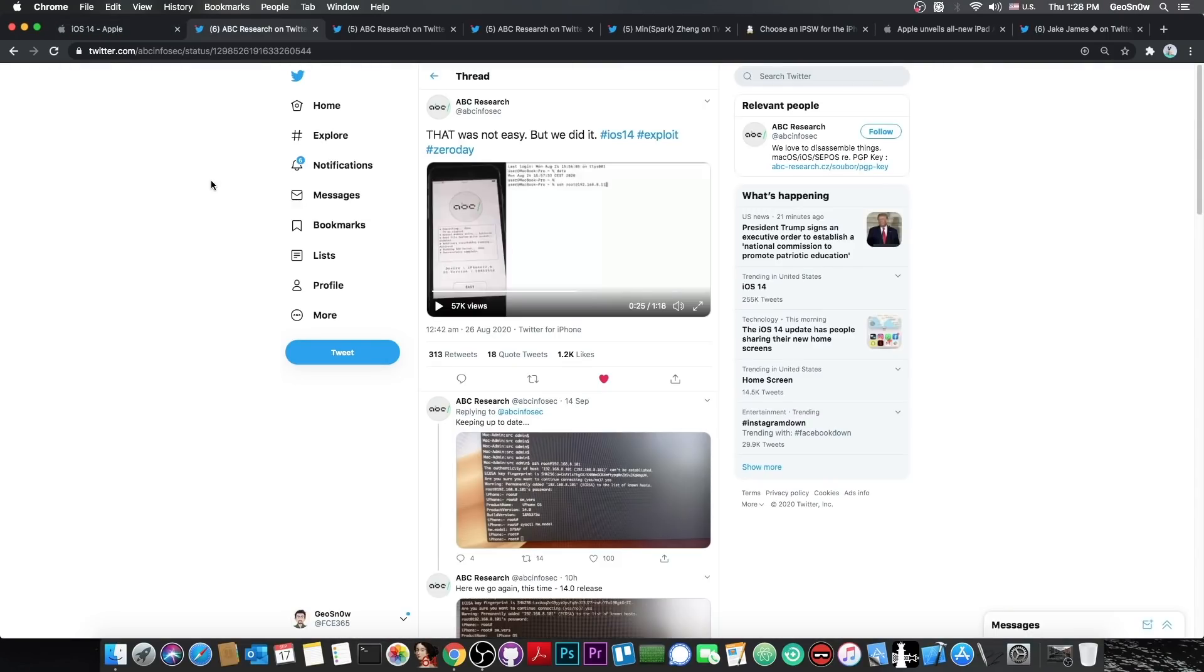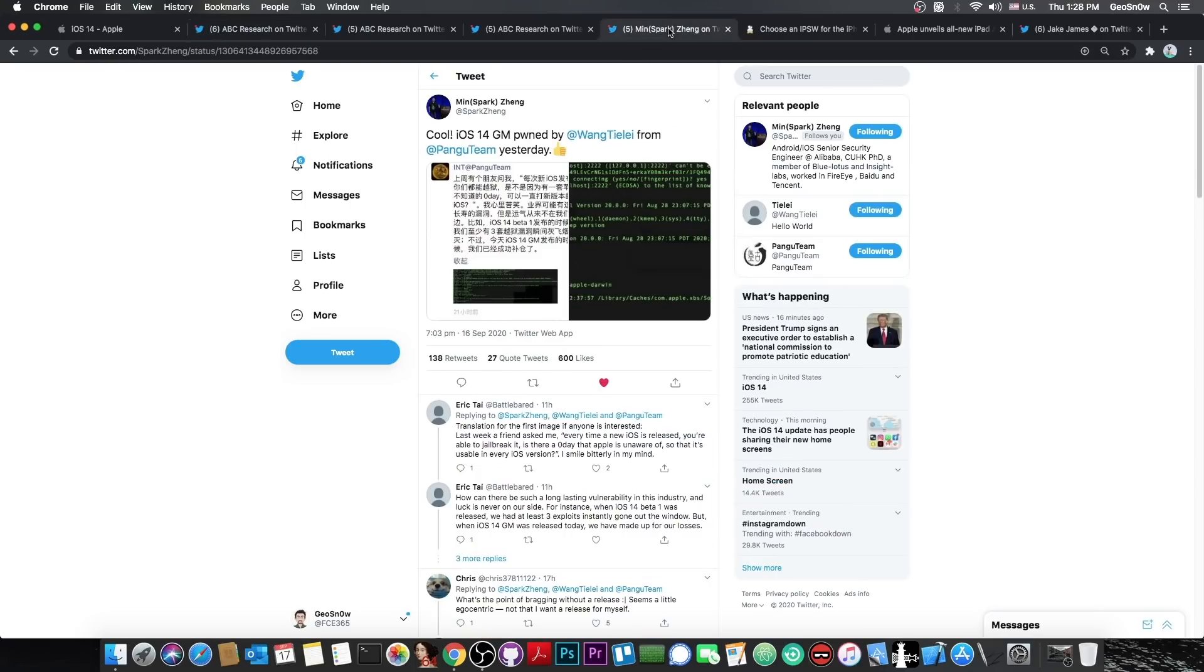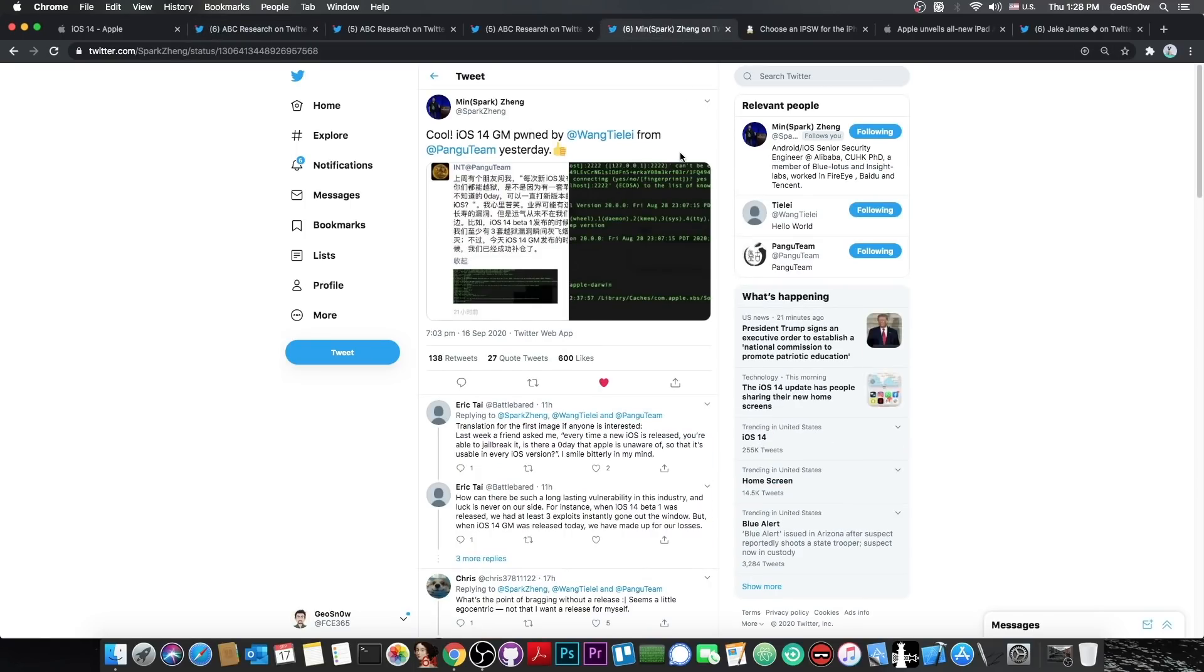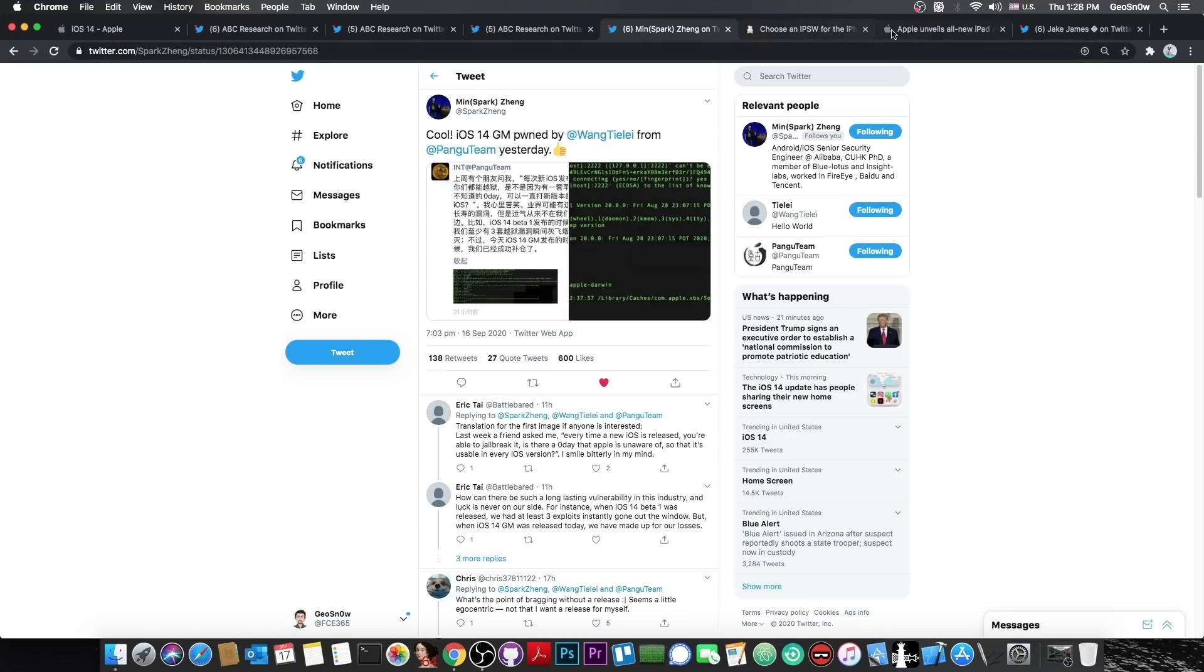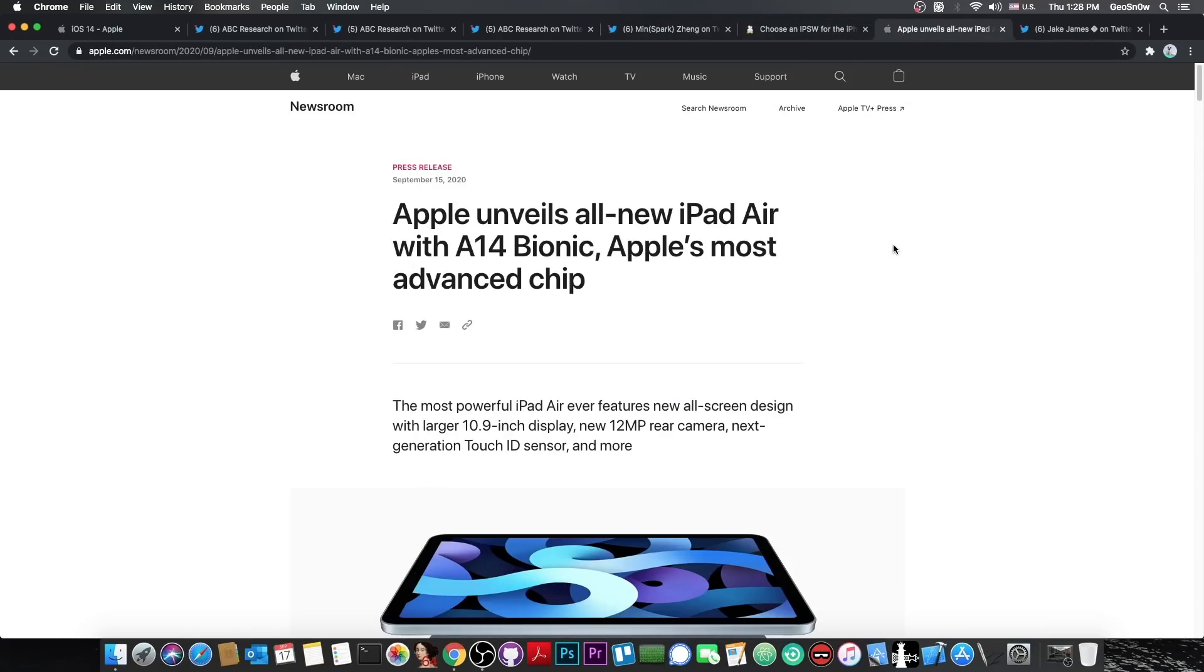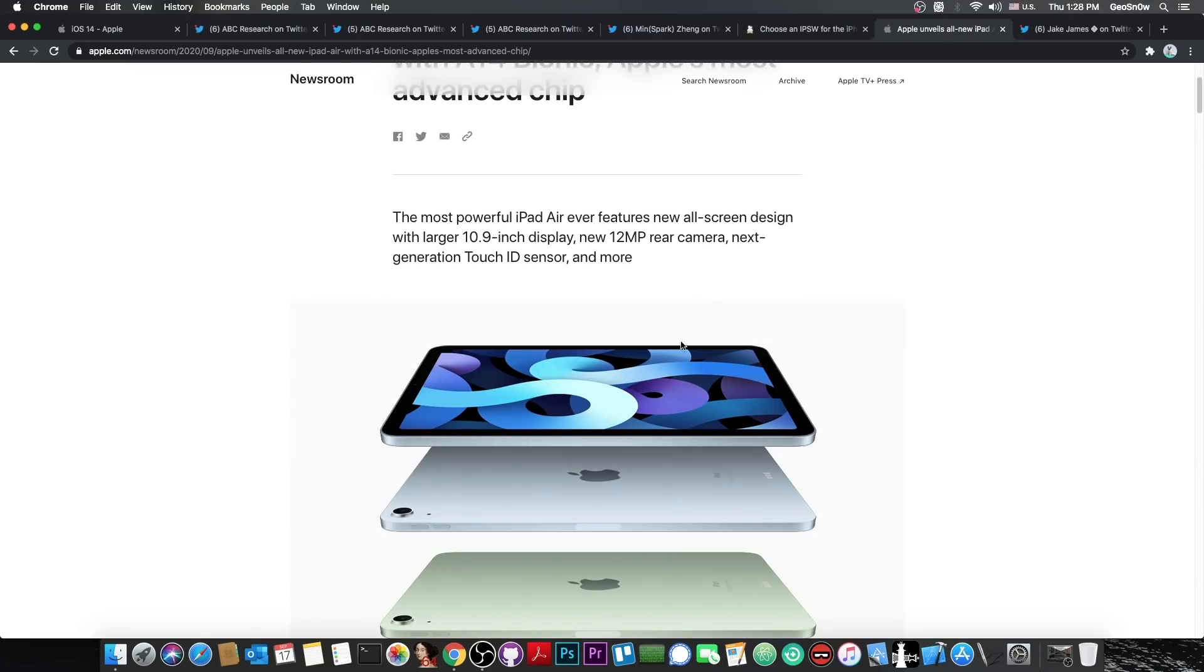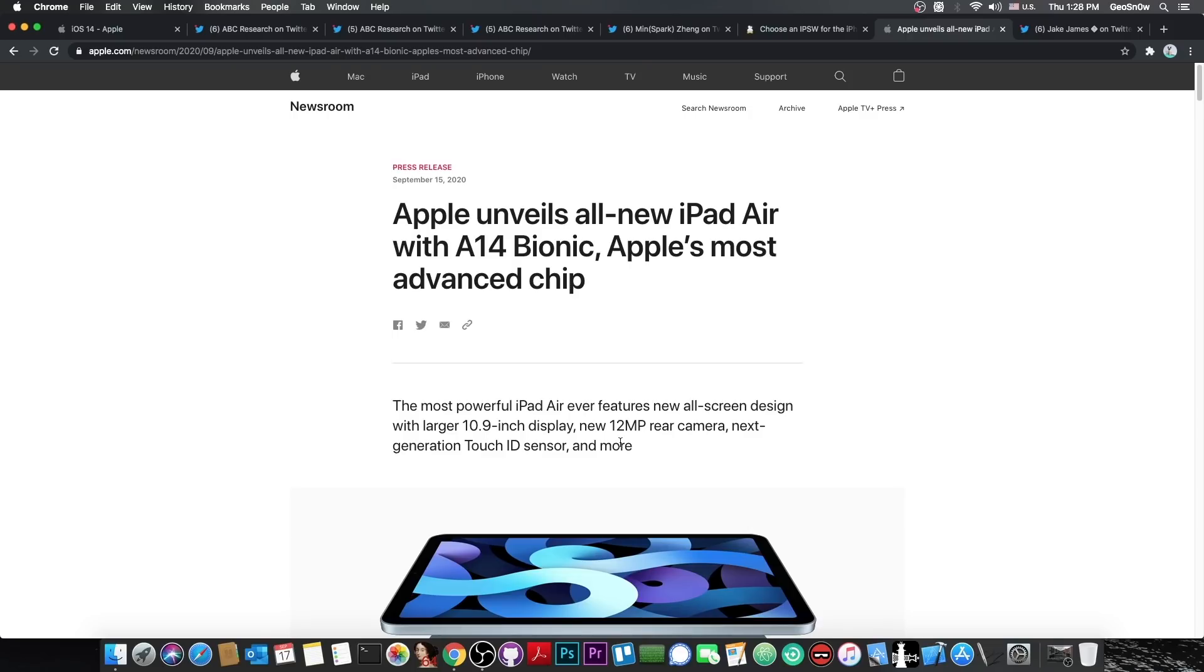Now, while ABC Research managed to jailbreak iOS 14 with no problem, and also Pangu managed today to jailbreak iOS 14, this is very nice, but they did it on A13, which is basically the iPhone 11, 11 Pro and stuff like that. While very impressive, it's nowhere near the new A14 chip, about which we know basically nothing until we get this iPad in our hands, and nobody got it for the moment.